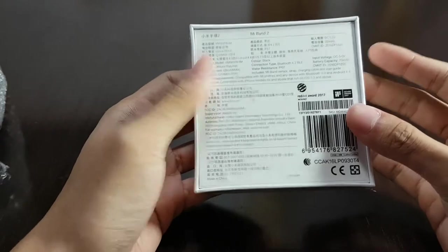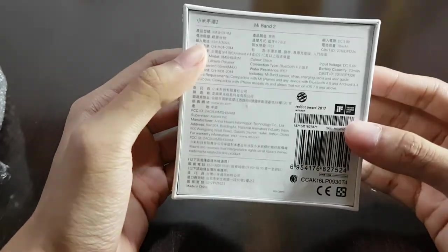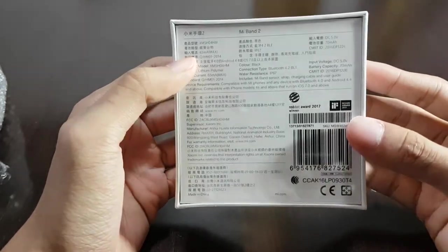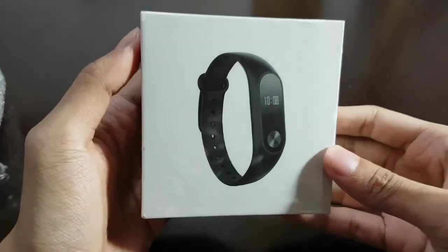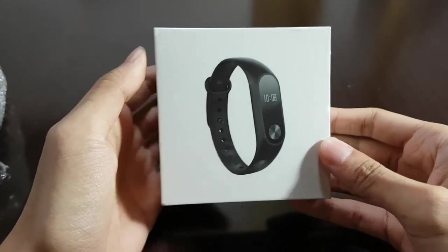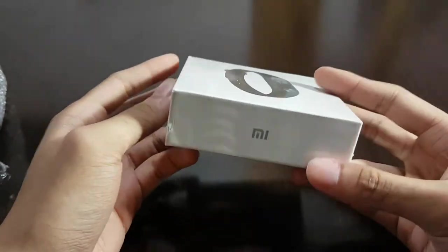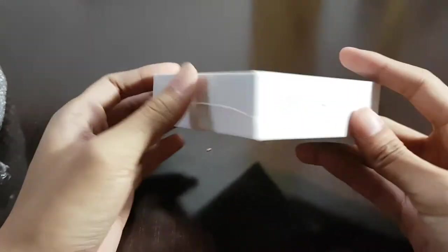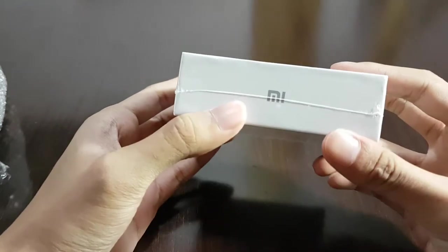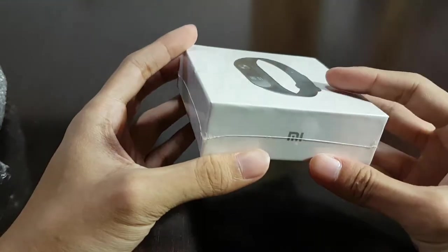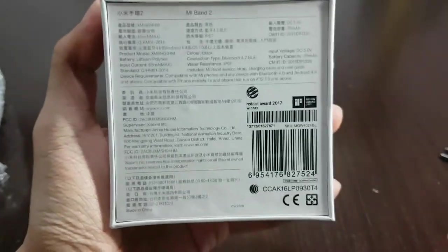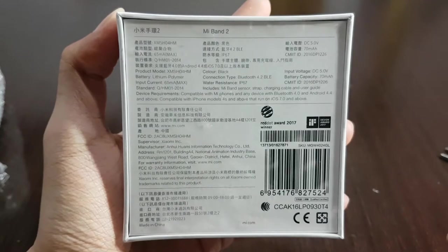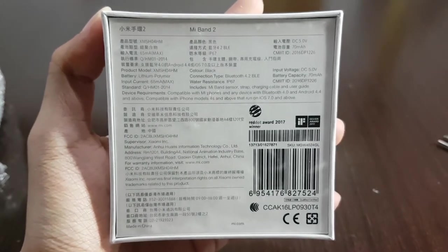A white box for the international version. As you can see, it's actually much more elegant compared to the original Chinese version, which is a brown cardboard box. As you can see, it's mostly still in Chinese though.